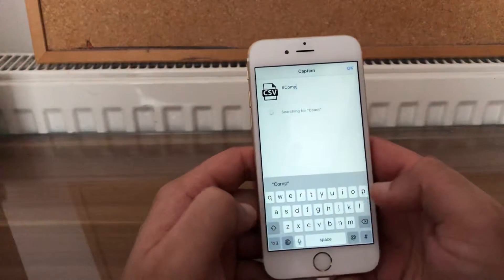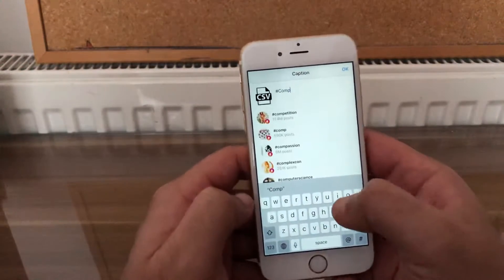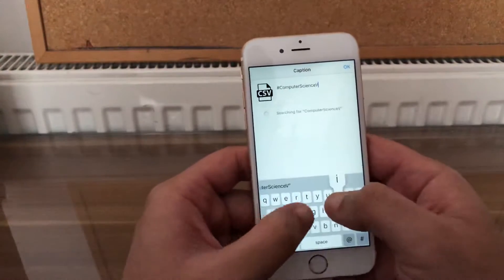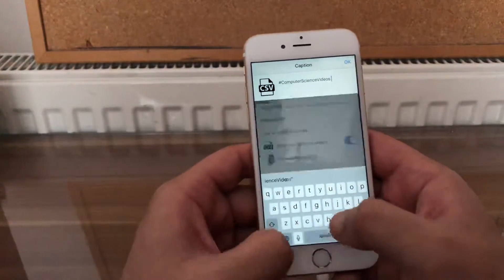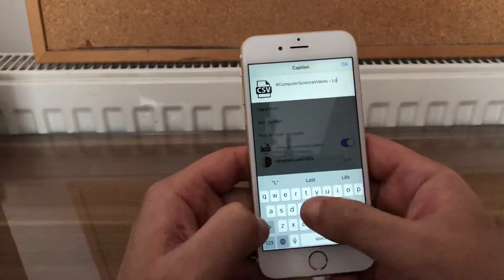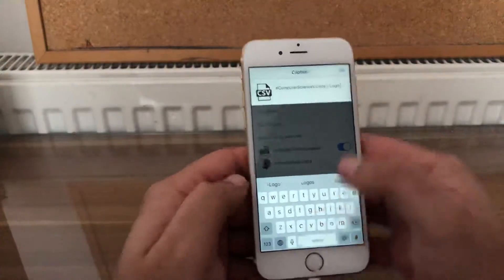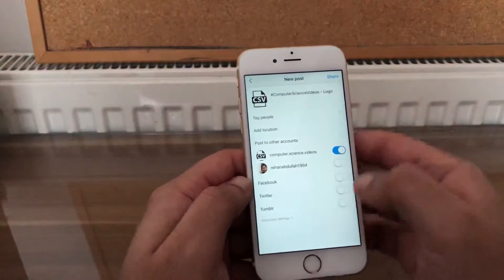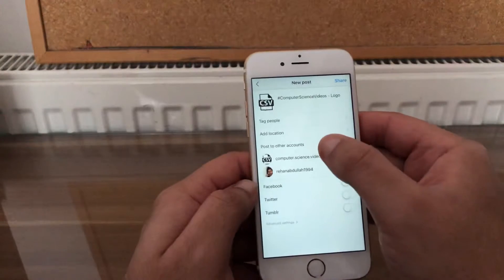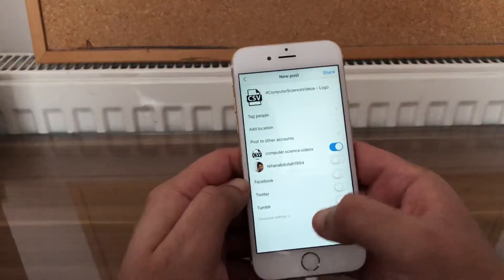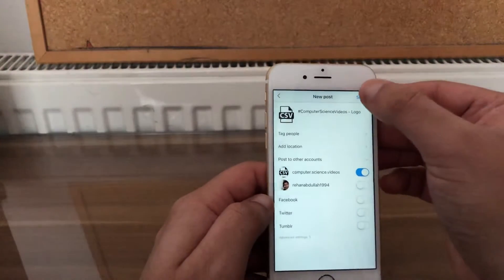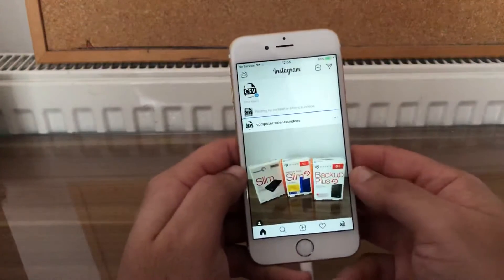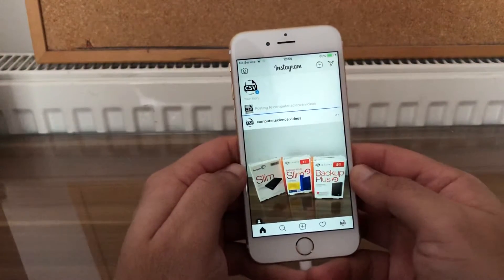Write a caption if required. I'll just say 'Computer Science Videos.' You can also post to other Instagram accounts or social media, tag people, add a location. Then click on share.